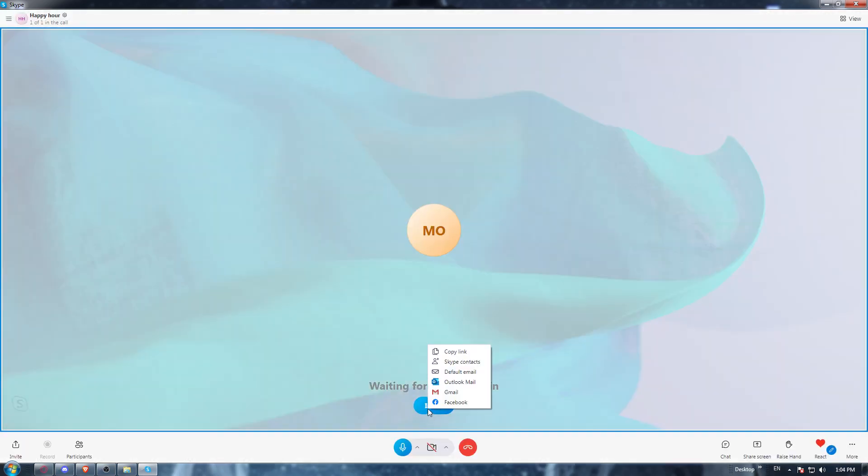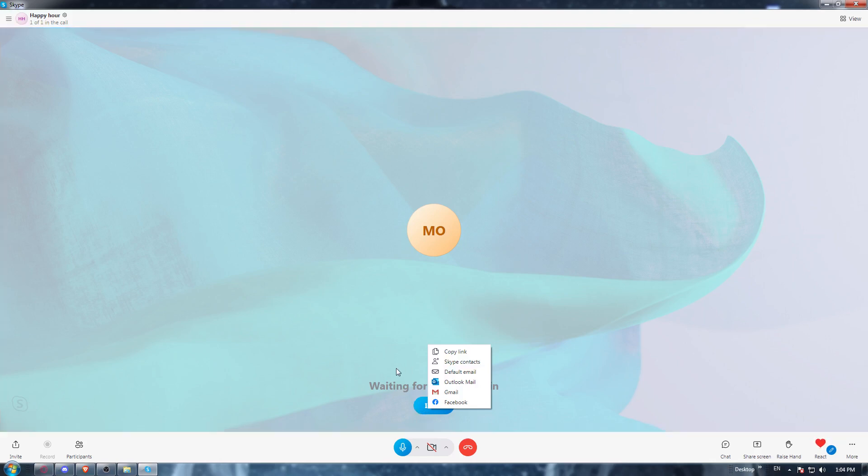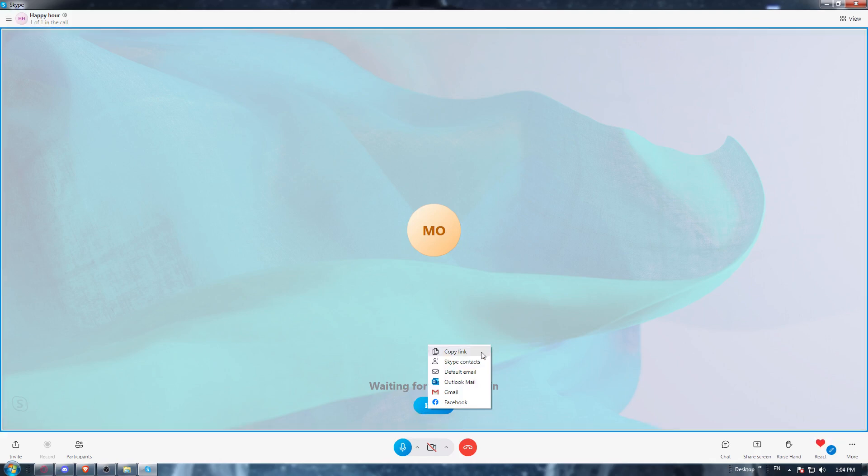And you can click here at the invite button. And again, you can invite them through the copy link or if you have it on the Skype contact, the default email, the Outlook email, the Gmail, or the Facebook.